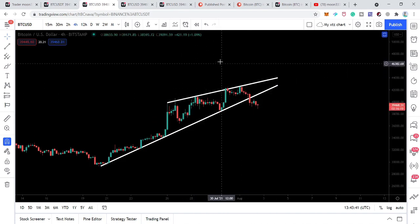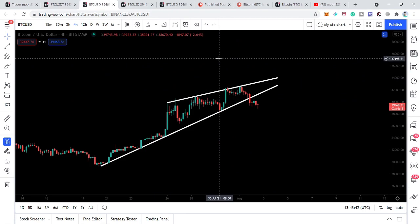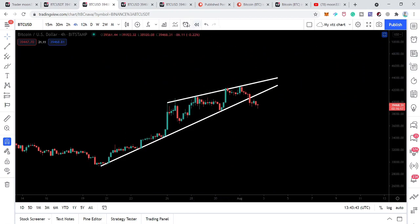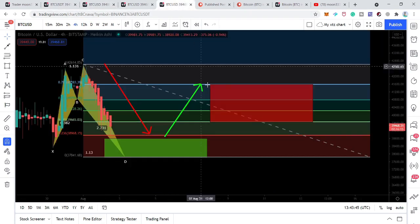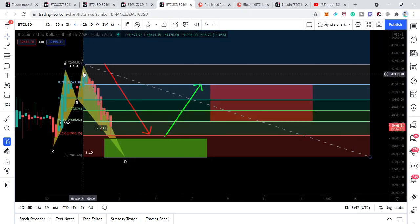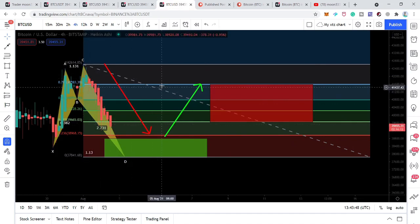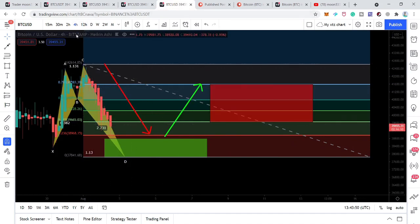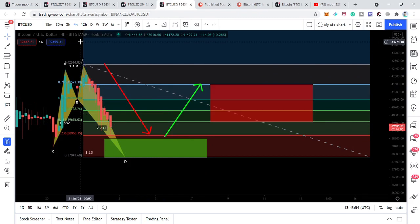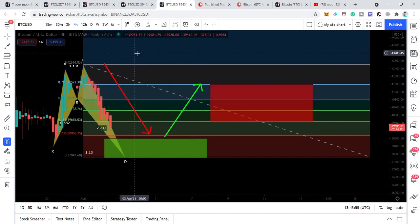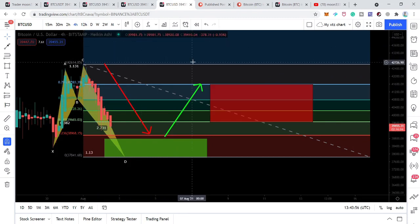Even though we are having this breakdown from the rising wedge pattern, the price action has also formed — and is just about to complete — another bullish reversal harmonic move. However, this time the harmonic move is on the four-hourly chart, so it is not as solid a move as the previous one that was on the daily time frame.